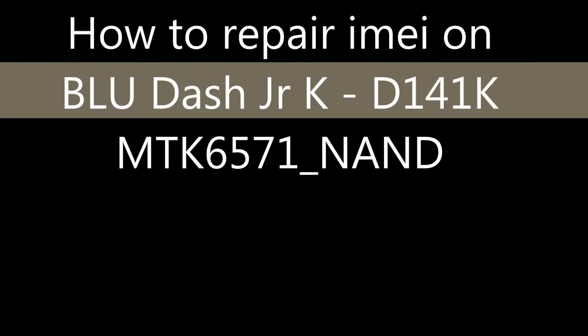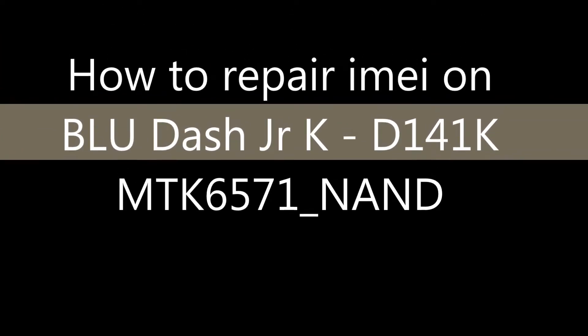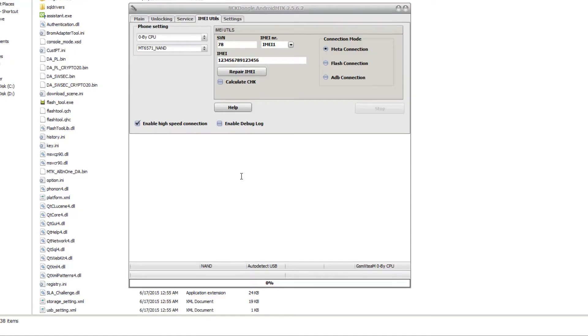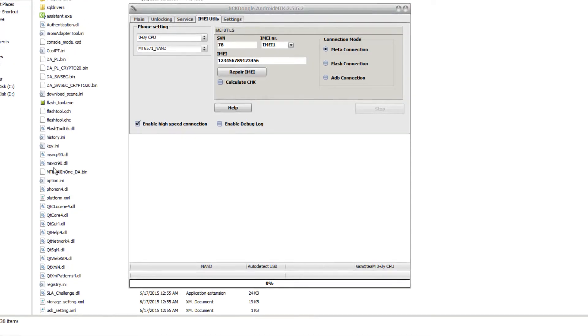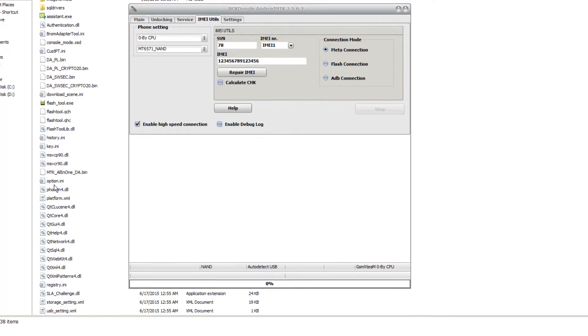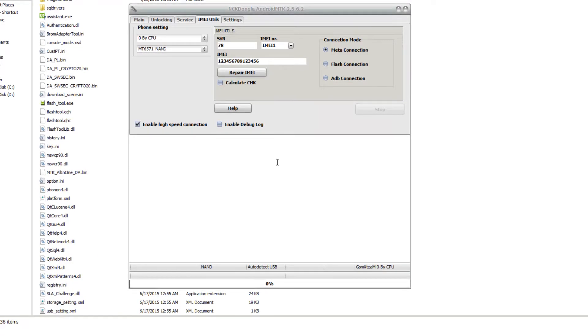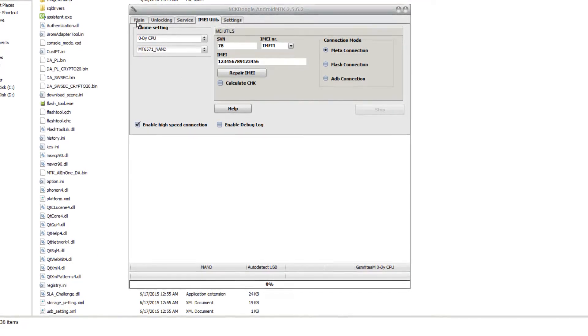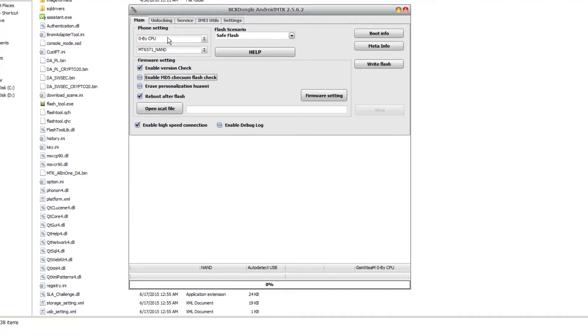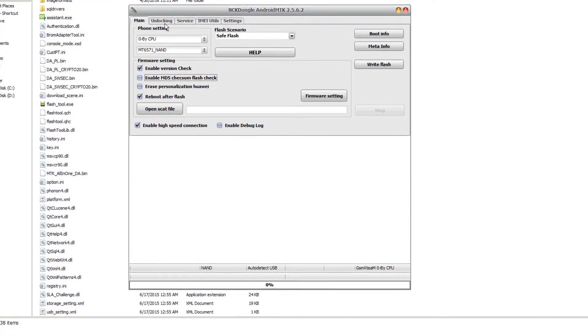Hi, good day. Today I'm going to show you how to restore the IMEI of a Blue Dash Junior K D141K using NCK dongle. As you can see here, I have NCK dongle open. I'm going to use the CPU to restore the IMEI.